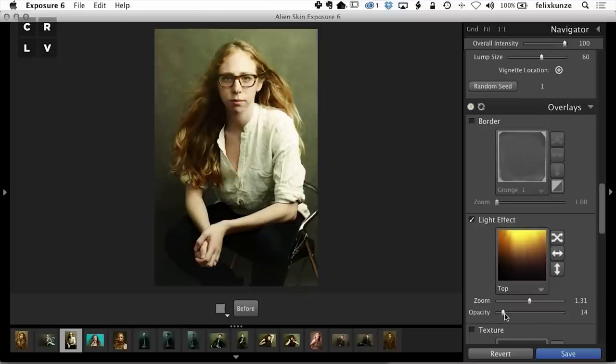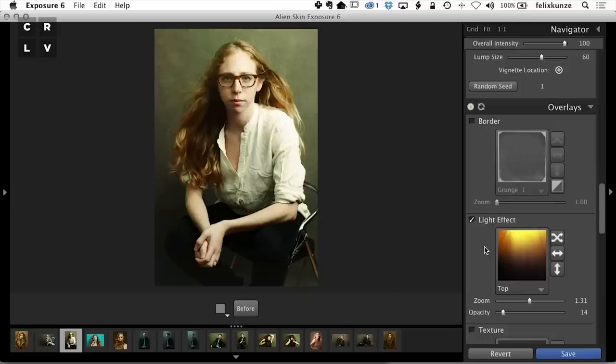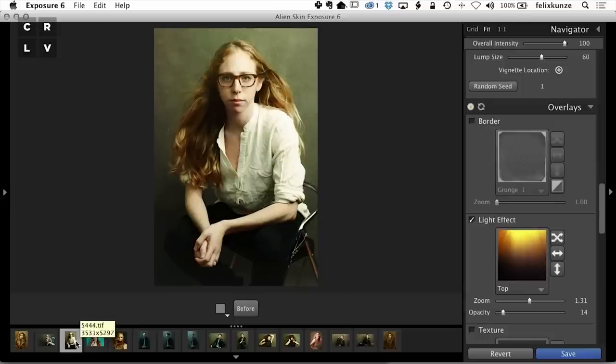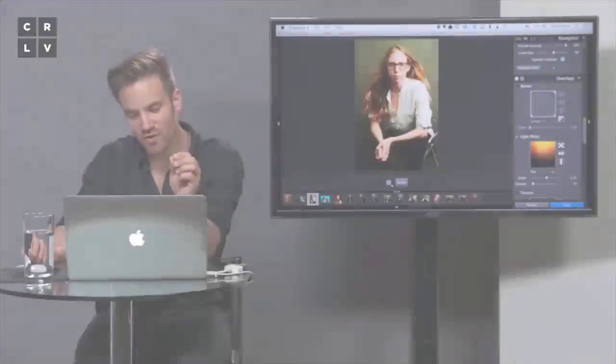Everything I do, I tend to dial it down. This is something that would take ages in Photoshop. You'd layer some sort of light leak that you photographed in another shot, and this just makes it really fast.